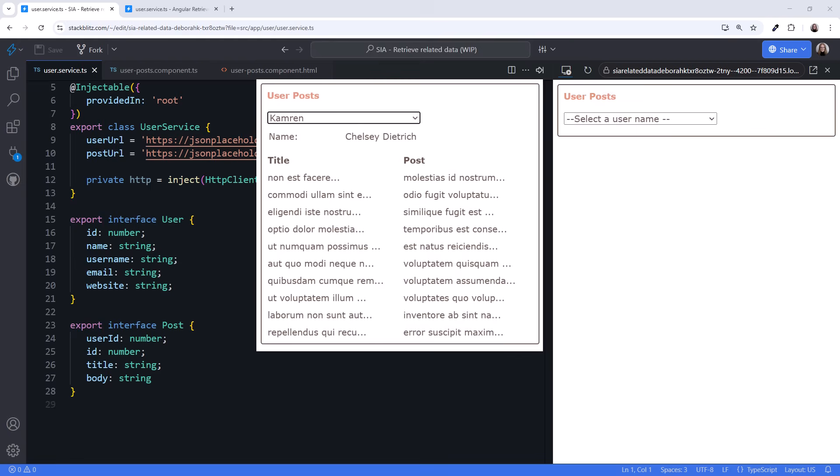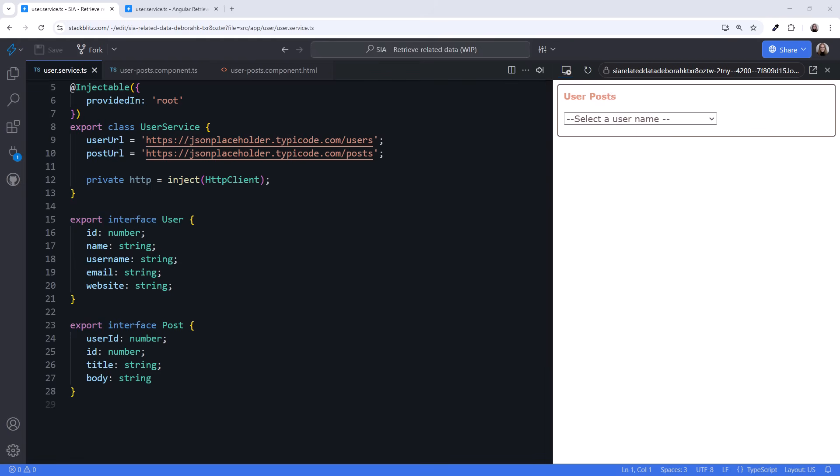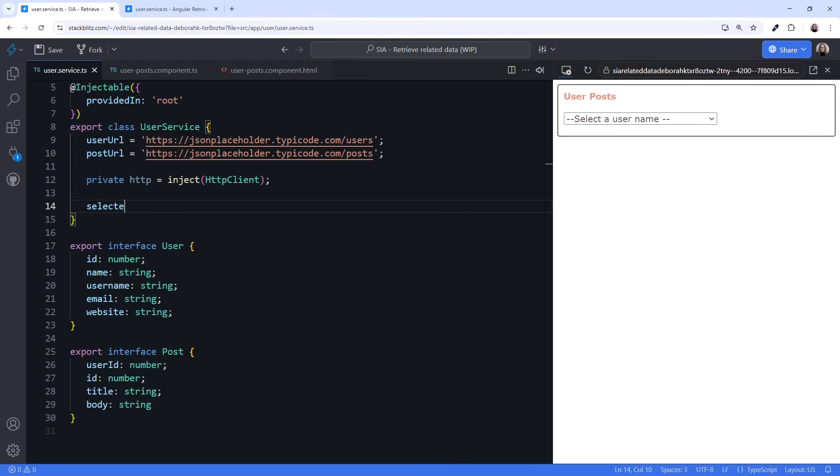If you said Define Signals, that's a great place to start. What signals do we need for this UI? Well, we need to track the selected username, so we'll declare a signal for that.